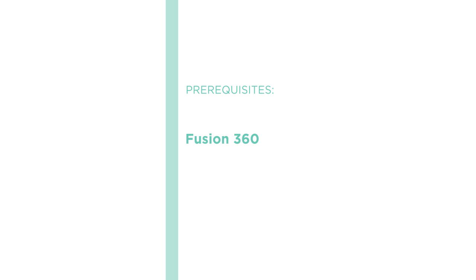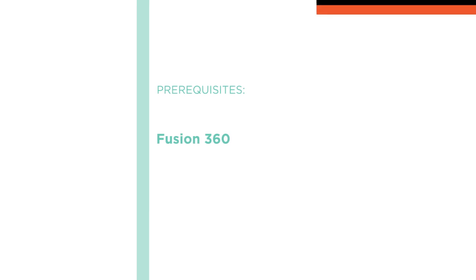I hope you join me on this journey to learn Fusion 360 with the Fusion 360 Design for Injection Molded Plastics course at Pluralsight.